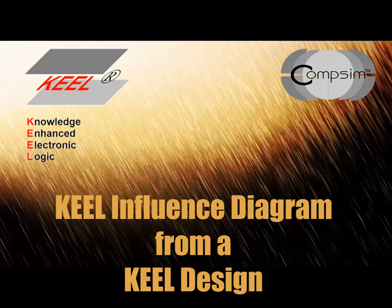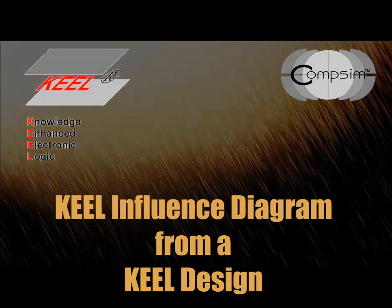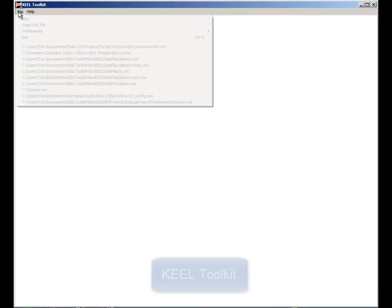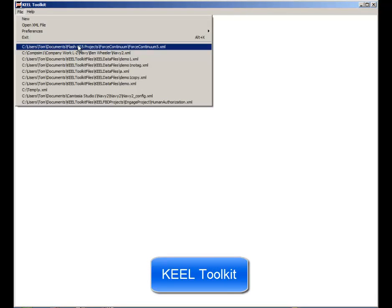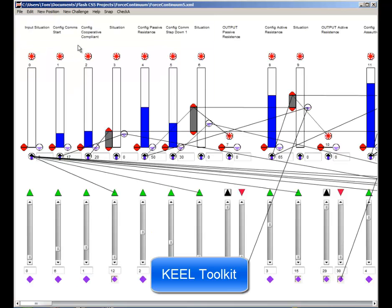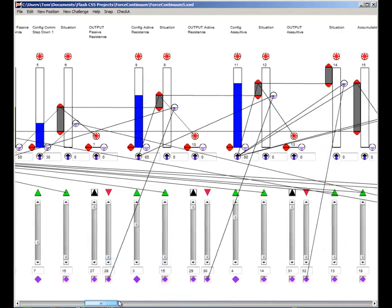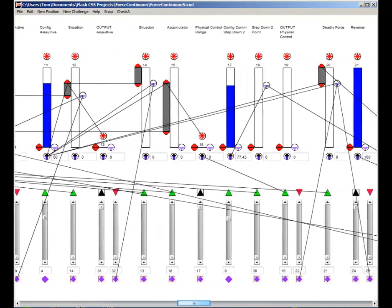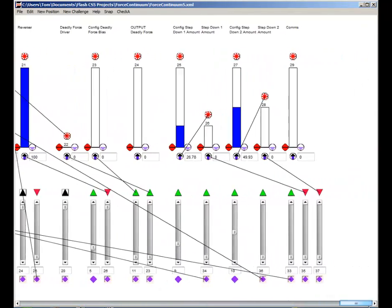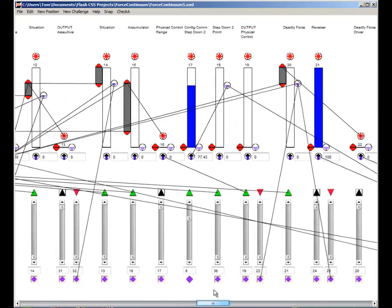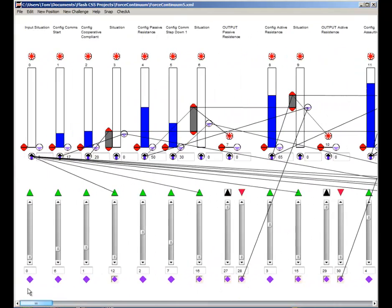There may be times when a higher level view is desired, and this is the purpose of the KEEL Influence tool. First, the KEEL Toolkit and the Dynamic Graphical Language. I am opening a previously created KEEL model that defines a force continuum policy. This may appear complex to the uninitiated, but with minimal experience it is relatively easy to understand and manipulate.